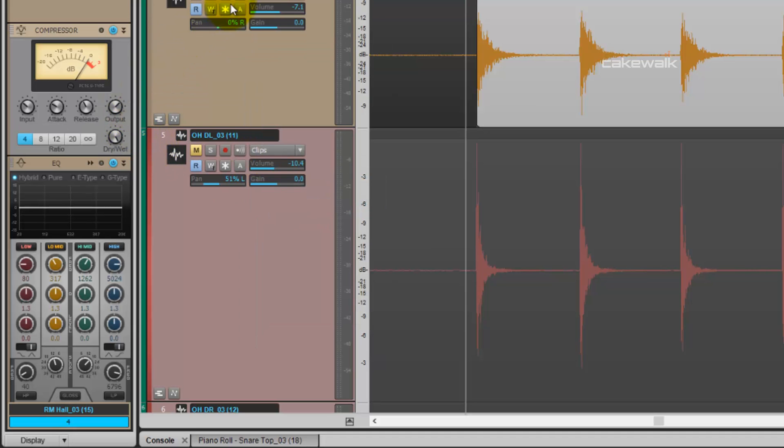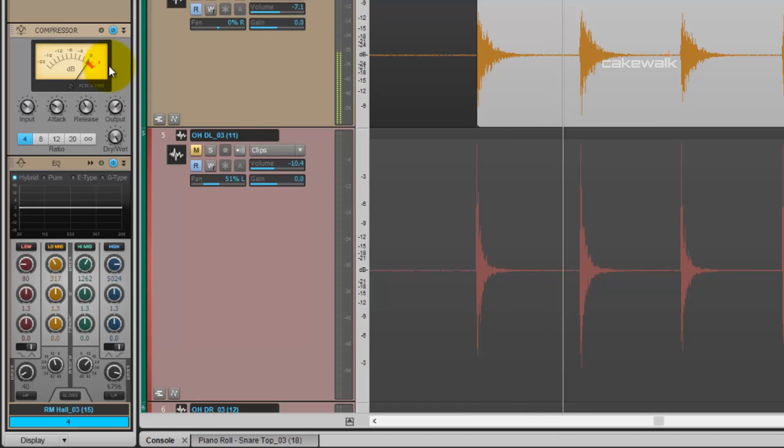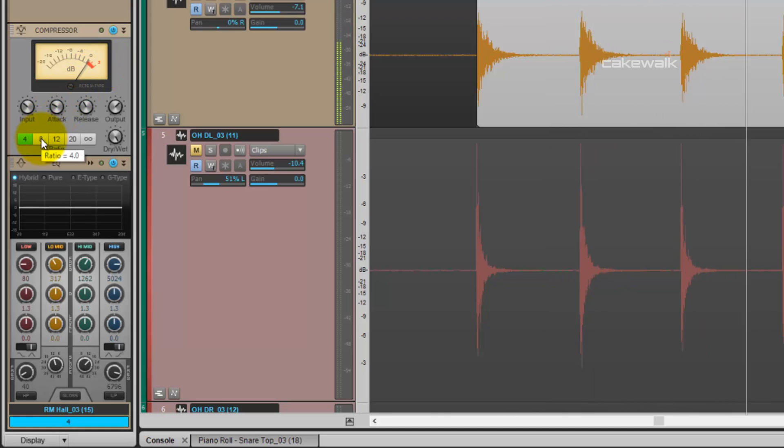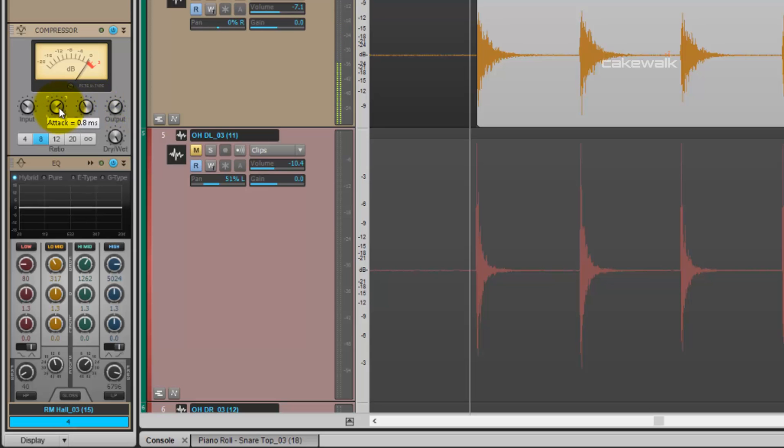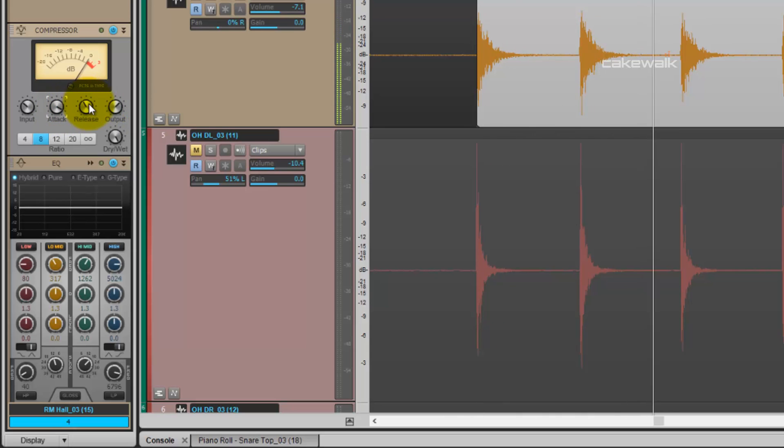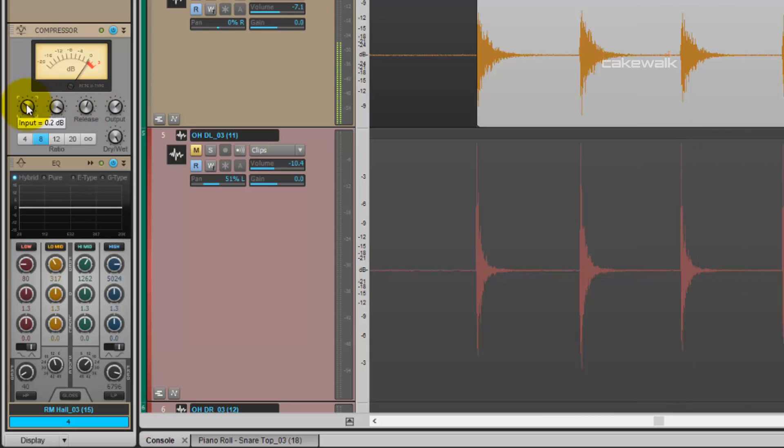Compressors are basically volume envelopes, and with this room sound, we want it to pop more. They allow us to control the volume of an incoming signal. We're going to slow down the attack so that we get the initial pop of the snare. Temporarily adjust the release, and then match the input with the output so that we're not adding any additional gain to the signal.